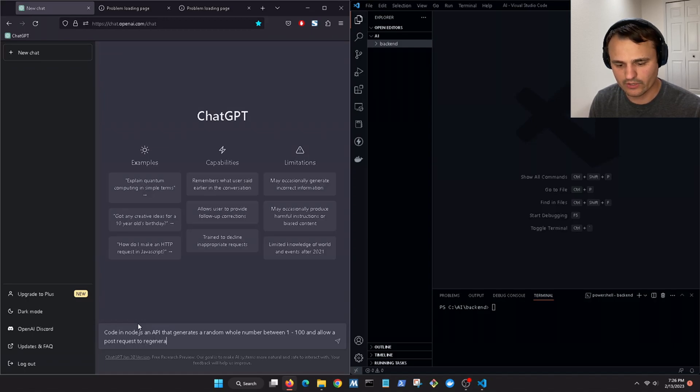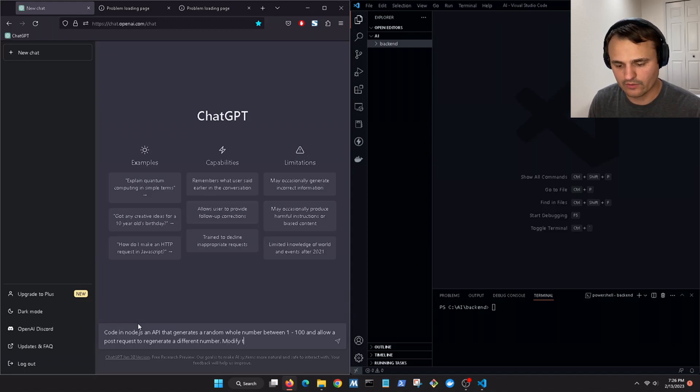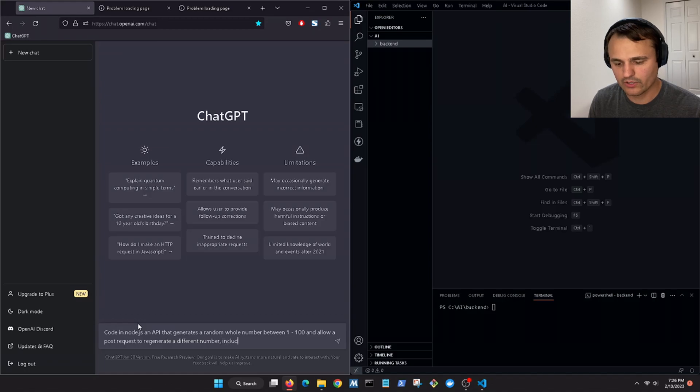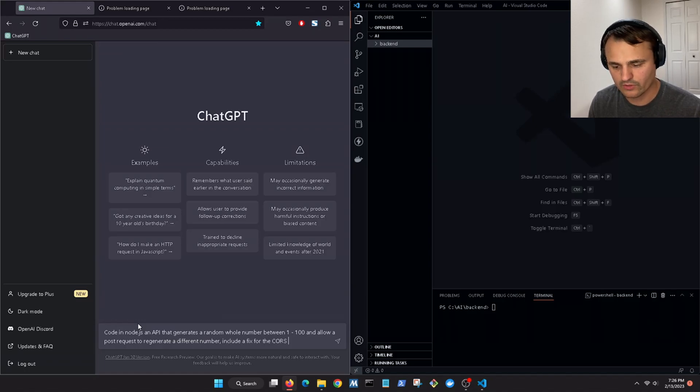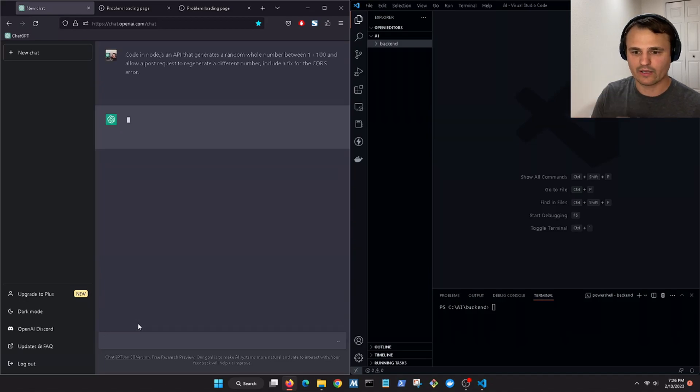Modify the code to actually include a fix for the CORS error and let's just run that and see what we get.